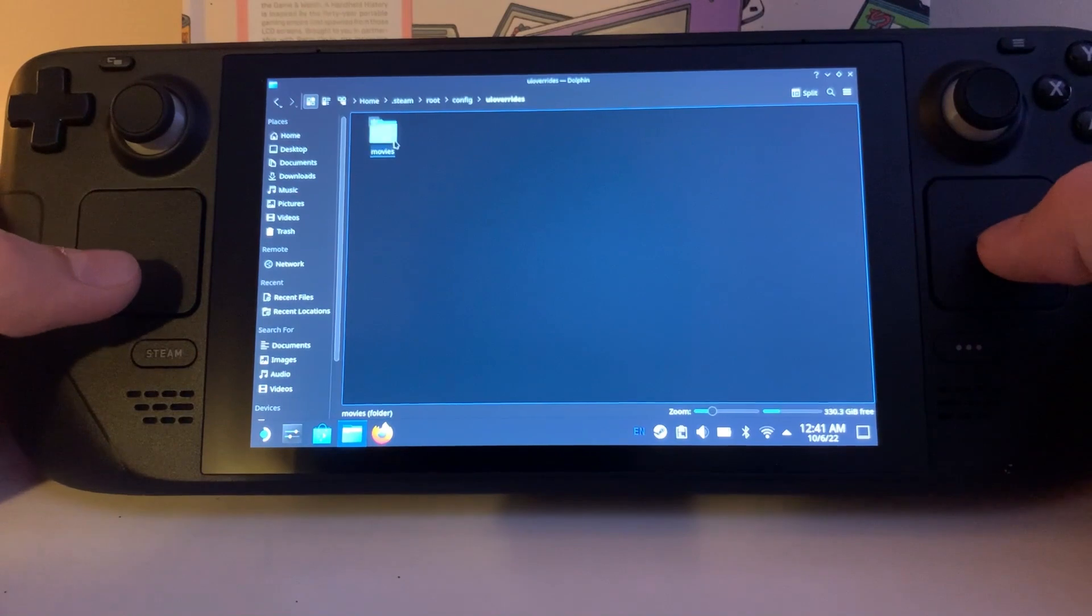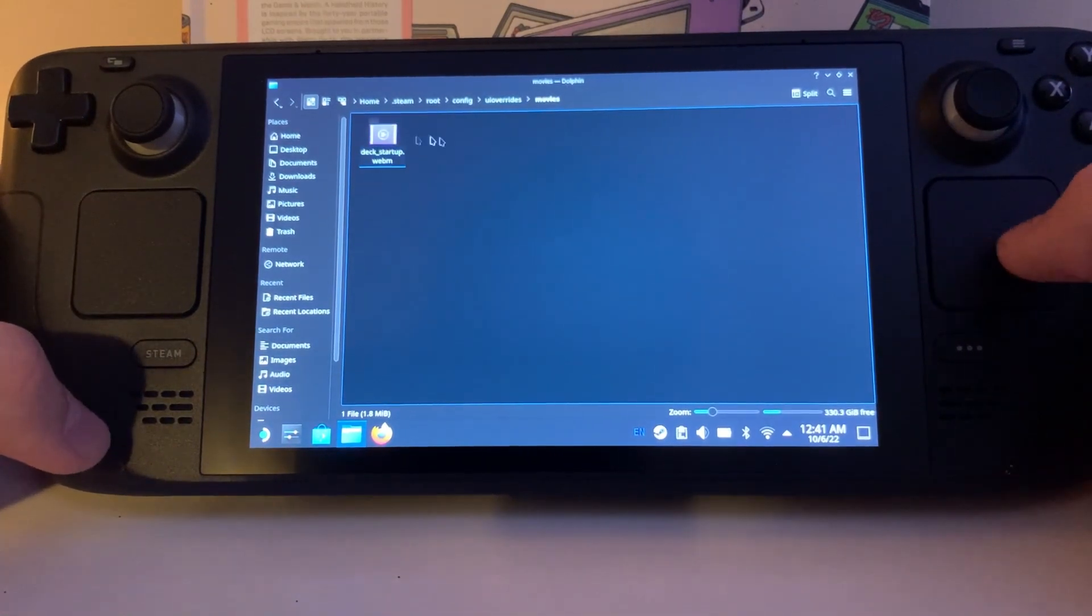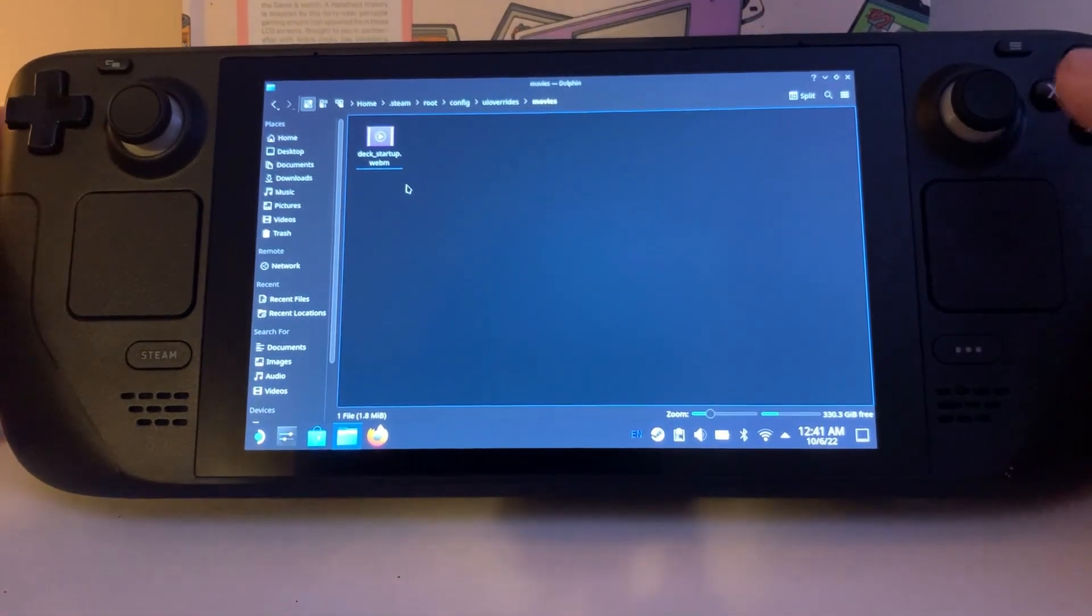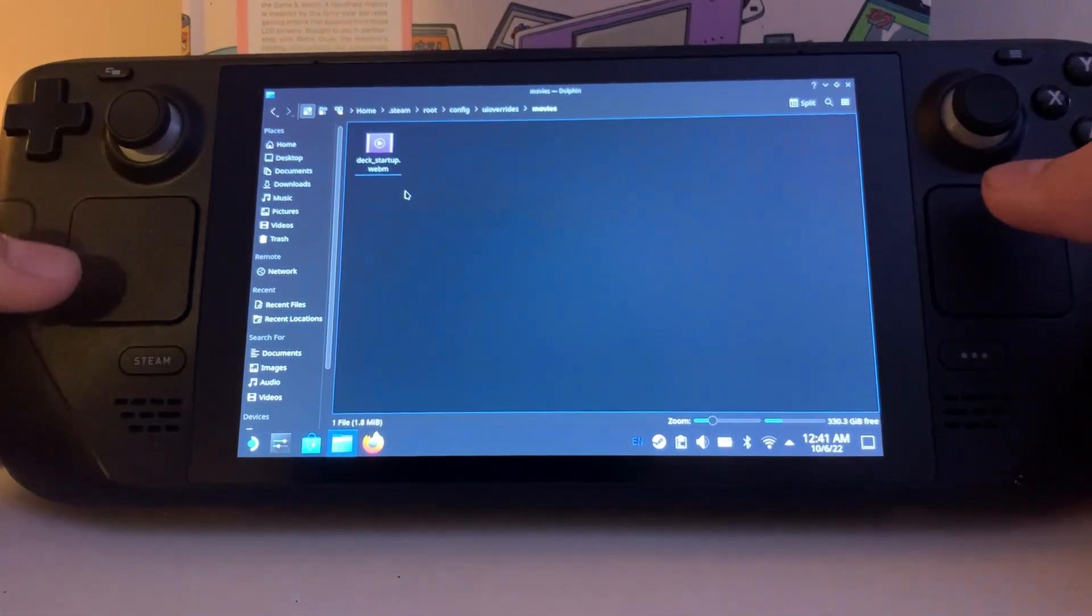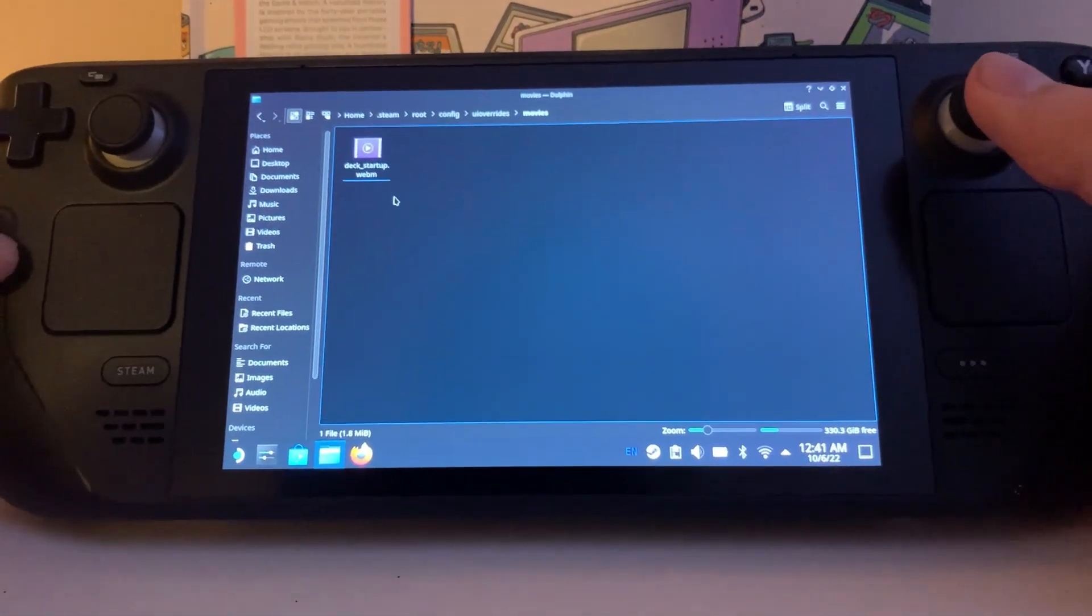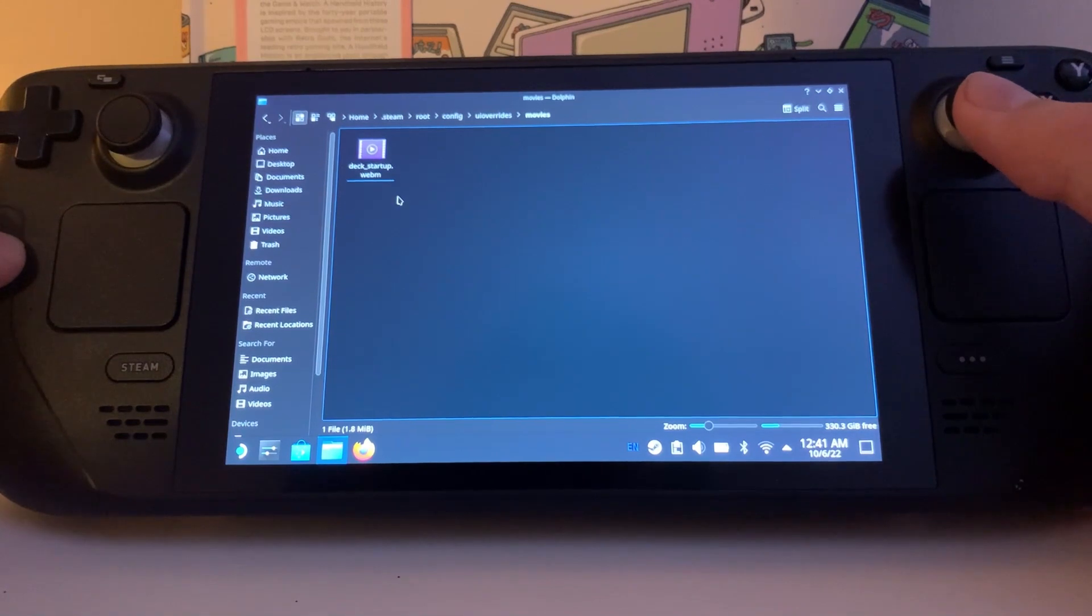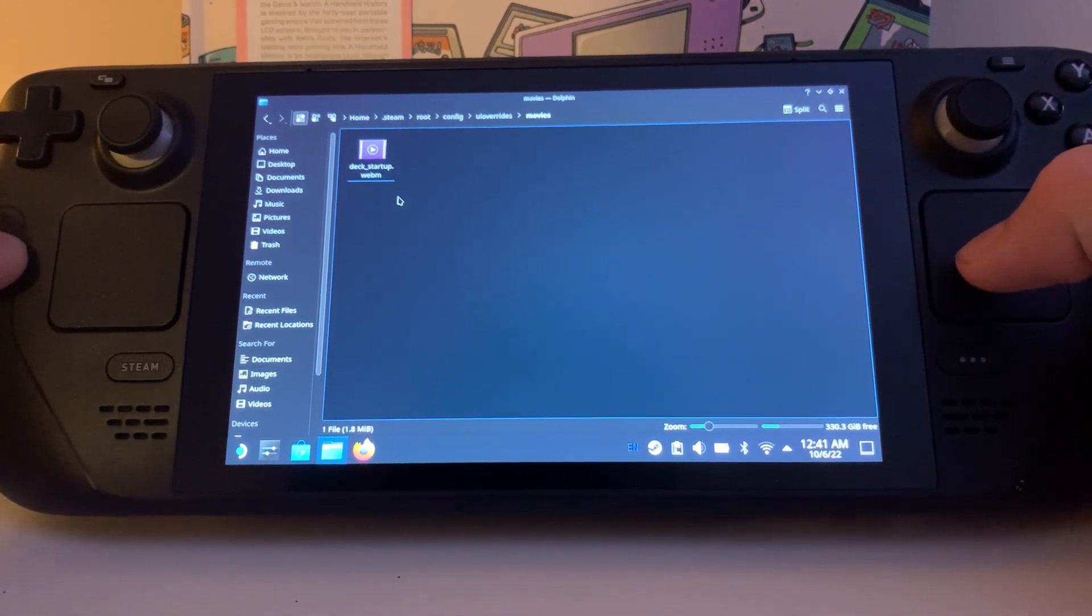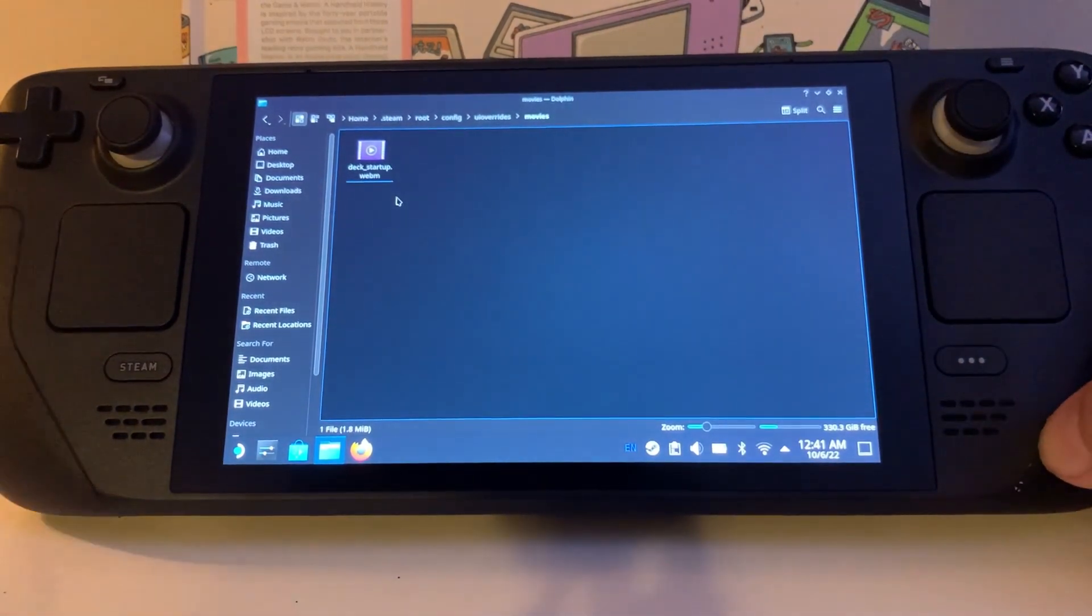And then once you get this folder, go inside of it and this is where you're going to dump or transfer the file, the movie file. I'm going to put a link in the description on where to download that, and it's going to give you a sick animation for your Steam Deck.